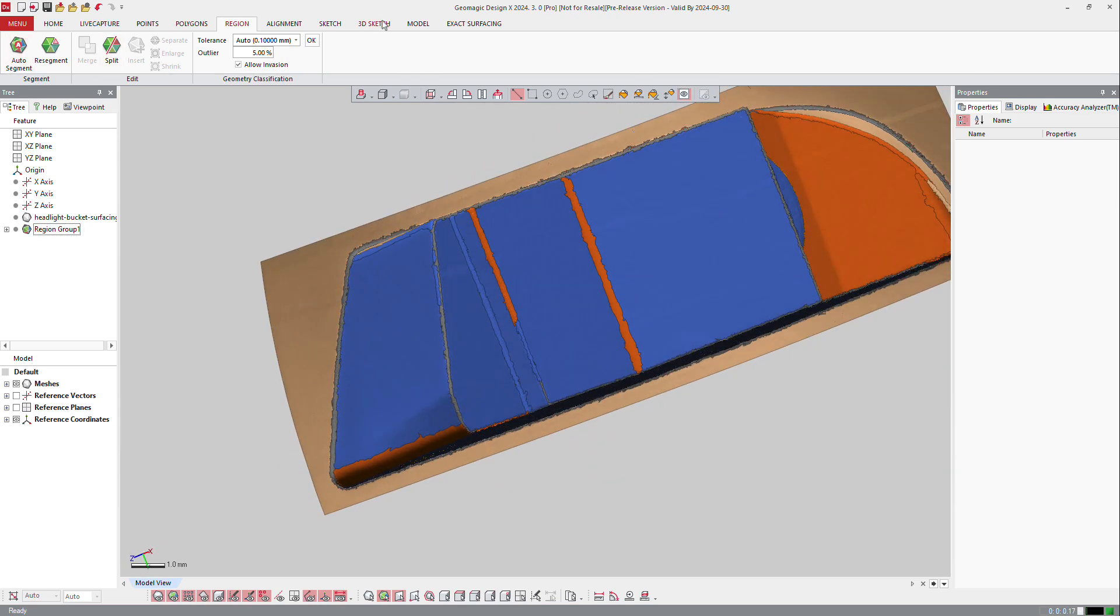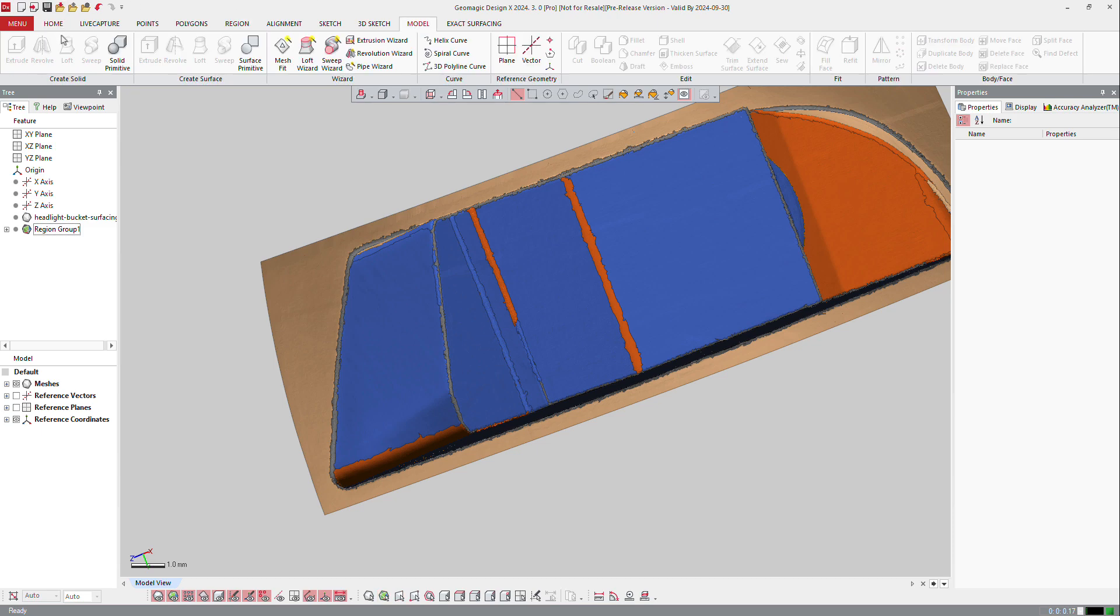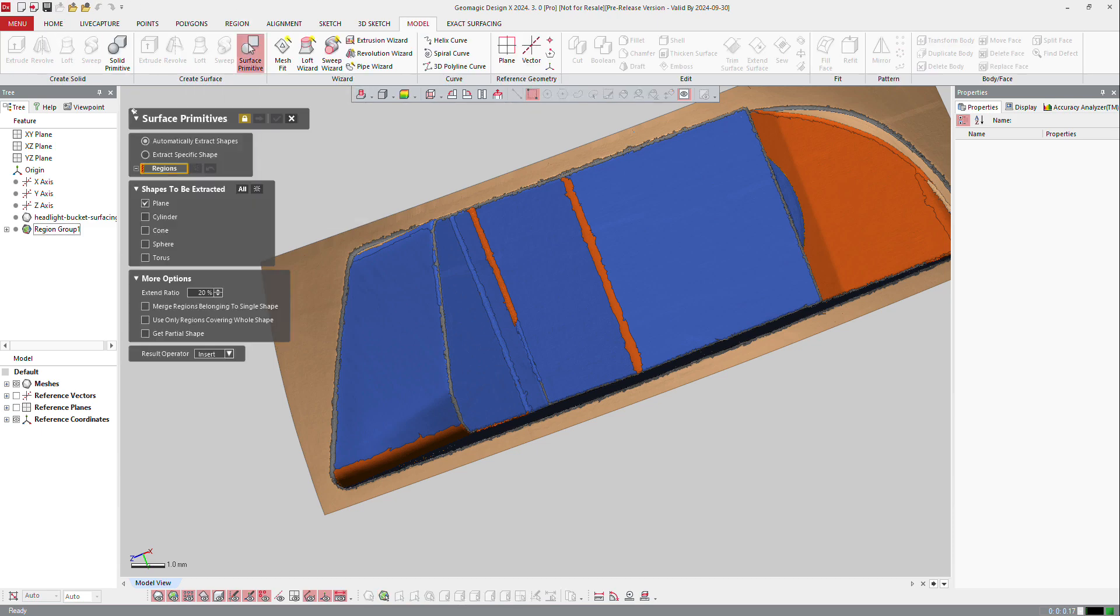And I can go back to model and ask to make surface primitive. So maybe plane, cylinder, cone, or torus.